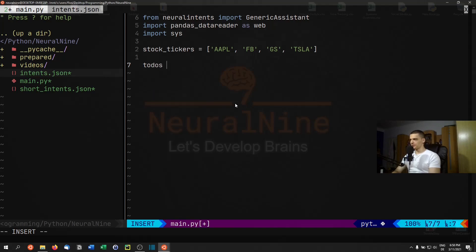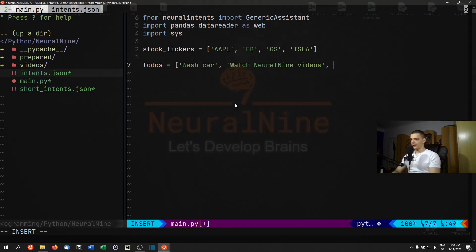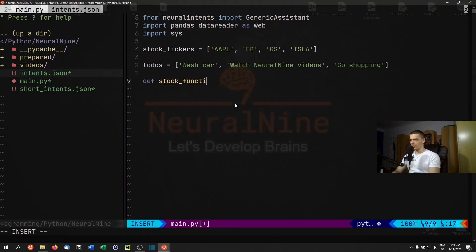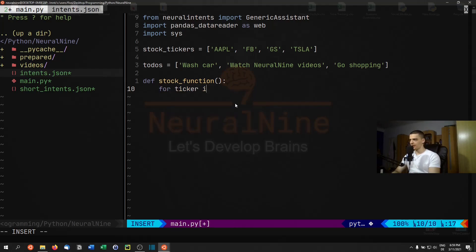We're also going to have a to-do list with items like 'wash car', 'watch Neural Nine videos', and 'go shopping'. Those are the basic lists we'll use as resources. Now we're going to define functions triggered by the different intents. For example, the stock function will load the latest prices for all ticker symbols and print them. We loop: for ticker in stock_tickers, we get data from the Yahoo Finance API via pandas_datareader.